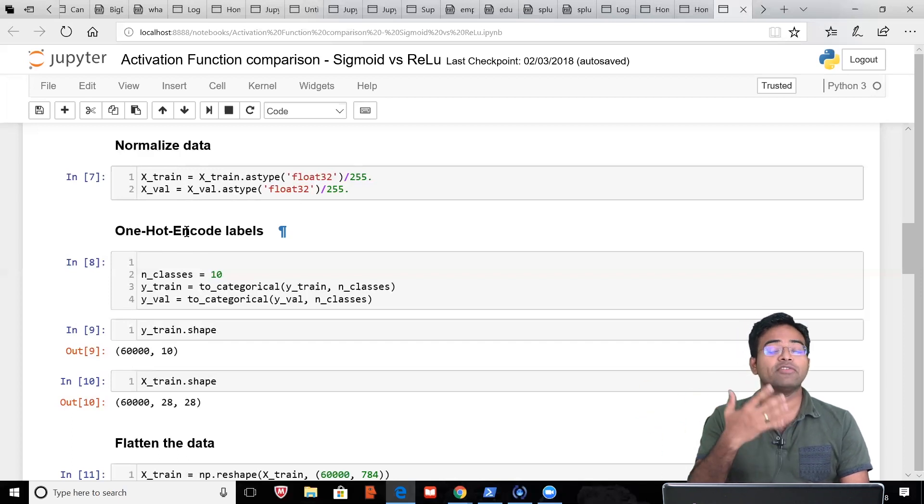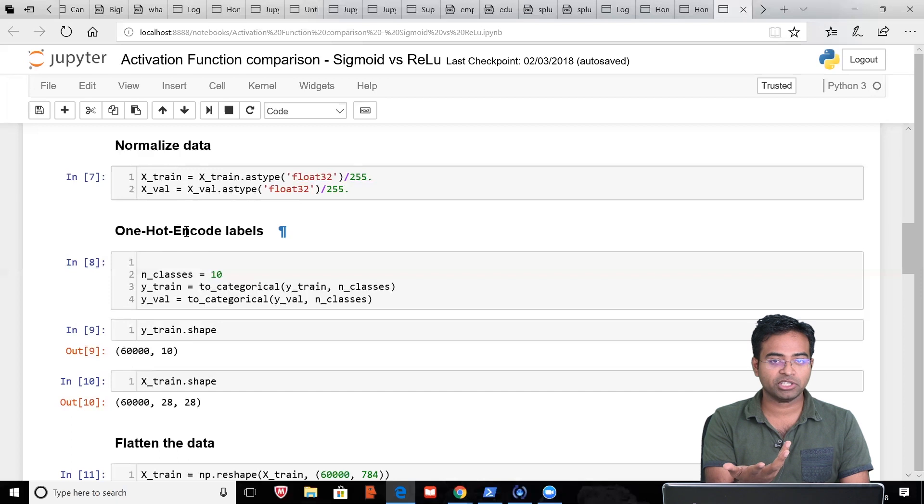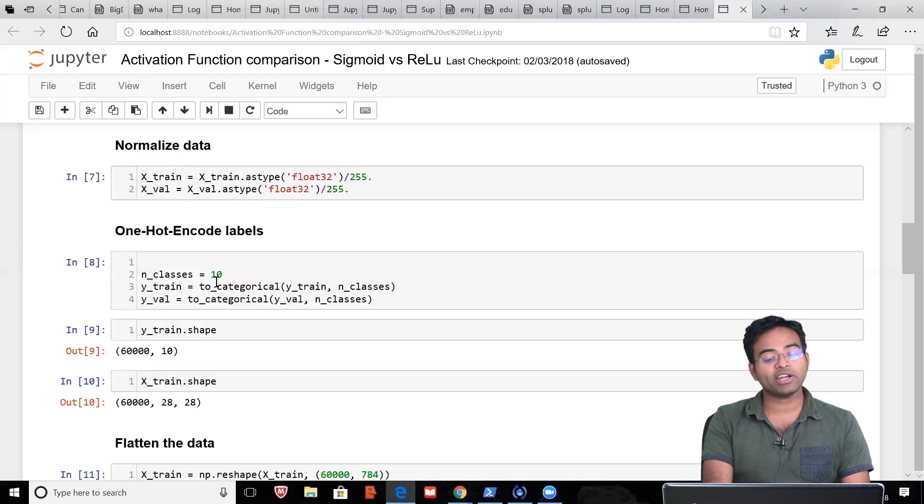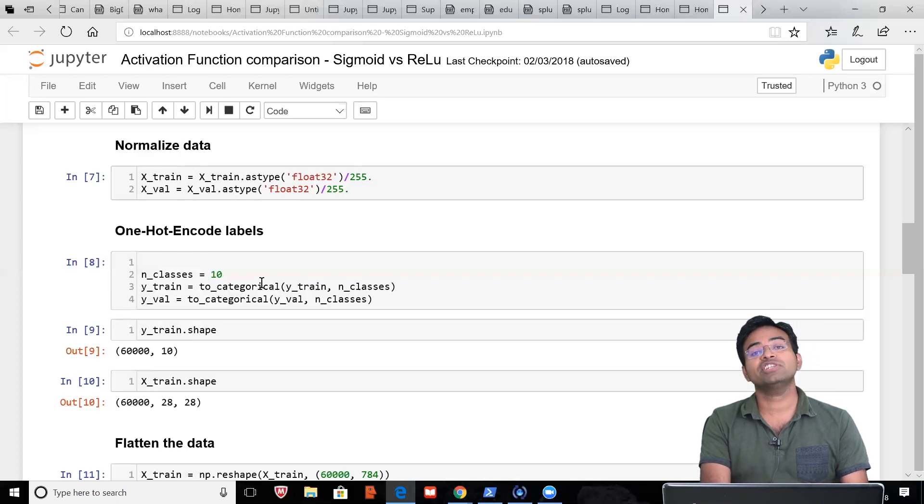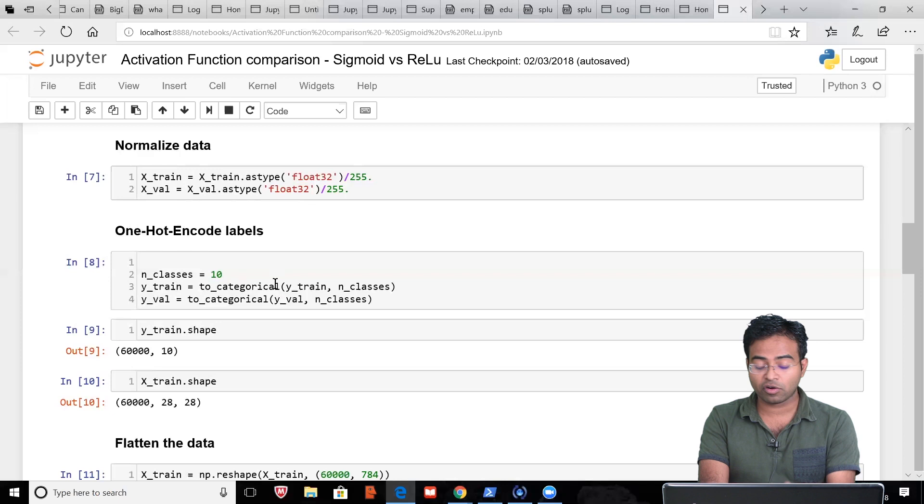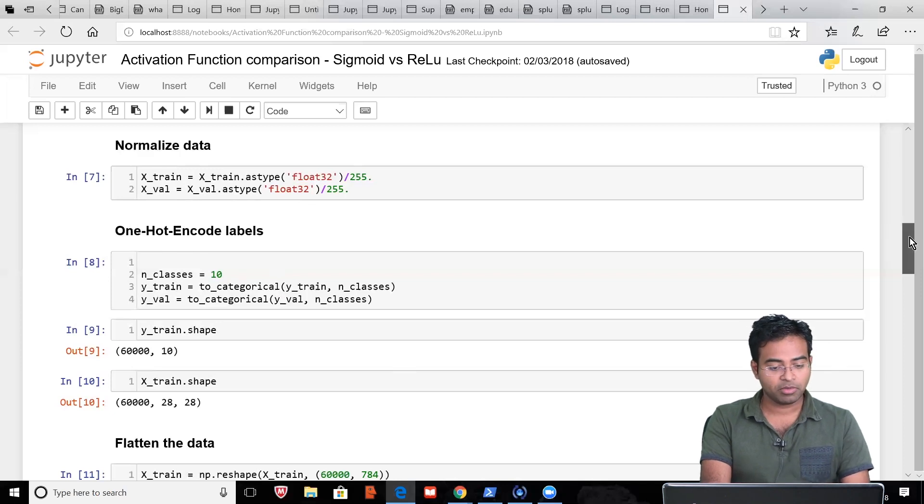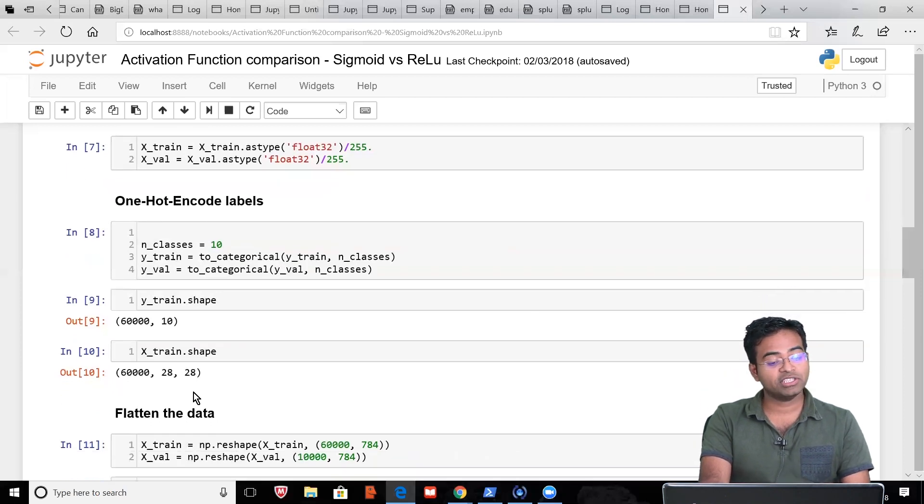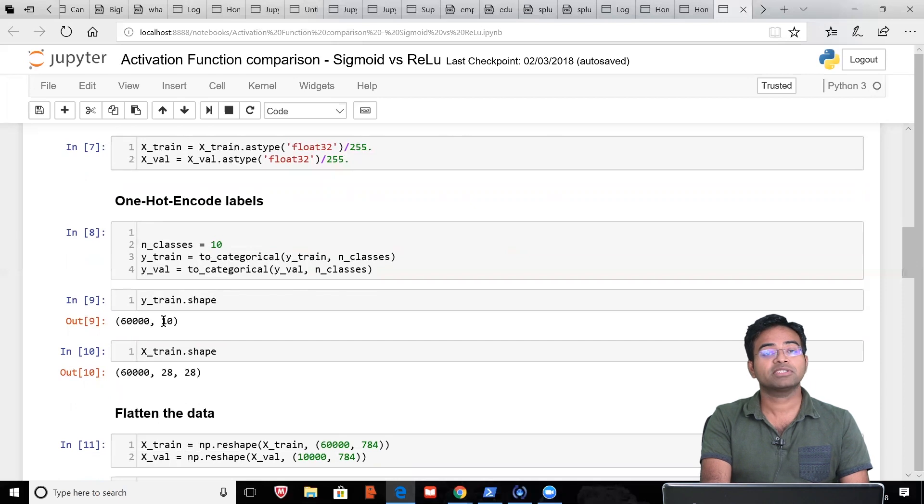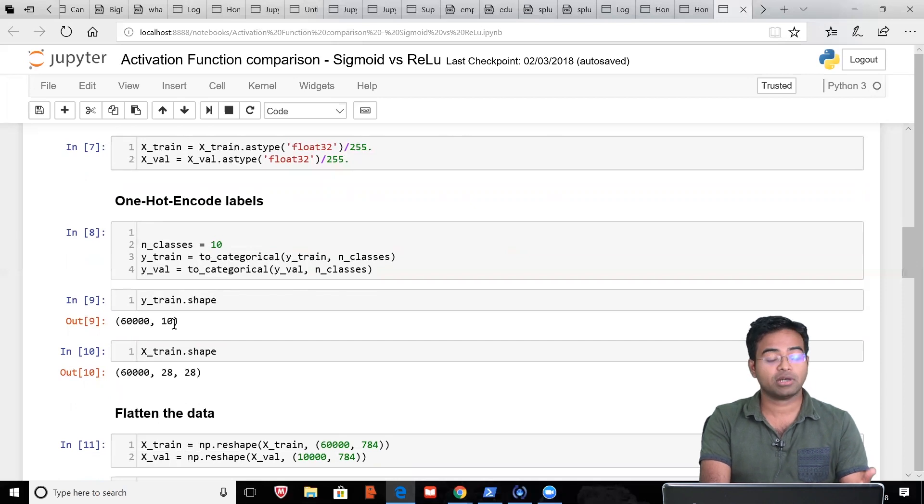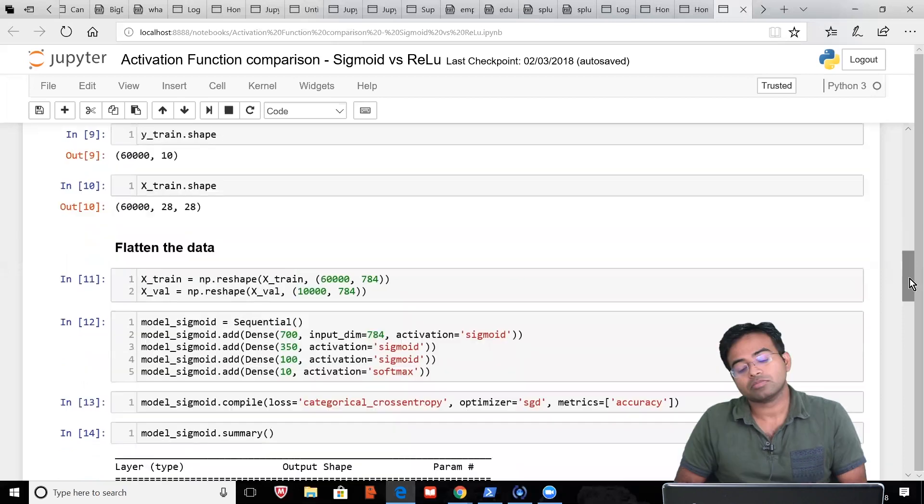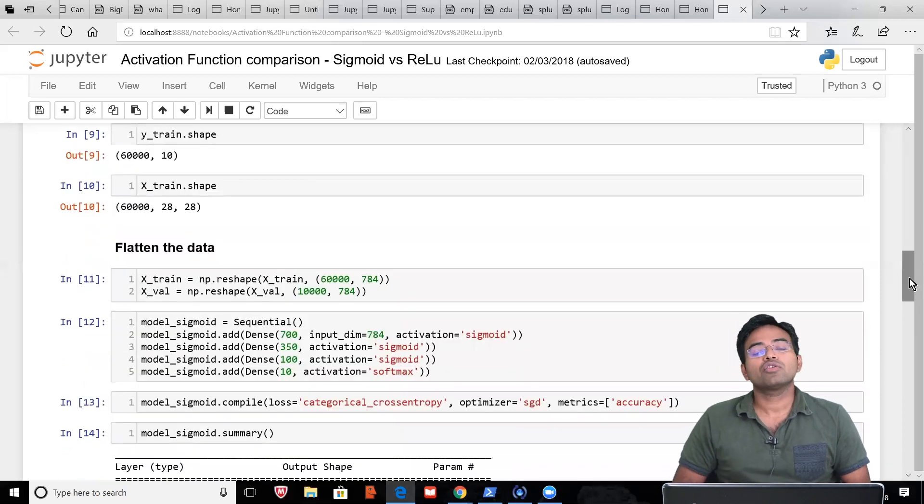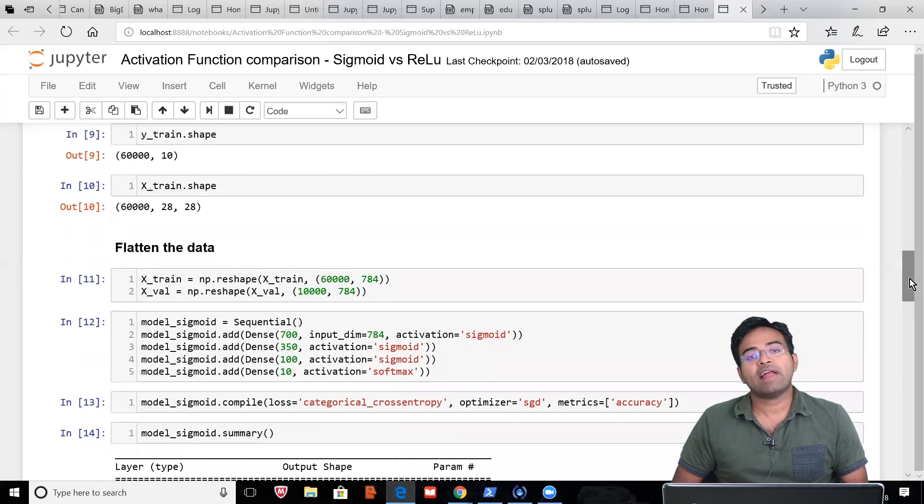This is the vector format representation of 3. Similarly, what this to_categorical function is doing is converting all the data to a vector format like this. That is why you see the shape here: 60,000, and each is represented by a vector of 10. This is the output. Now we need to flatten the data.